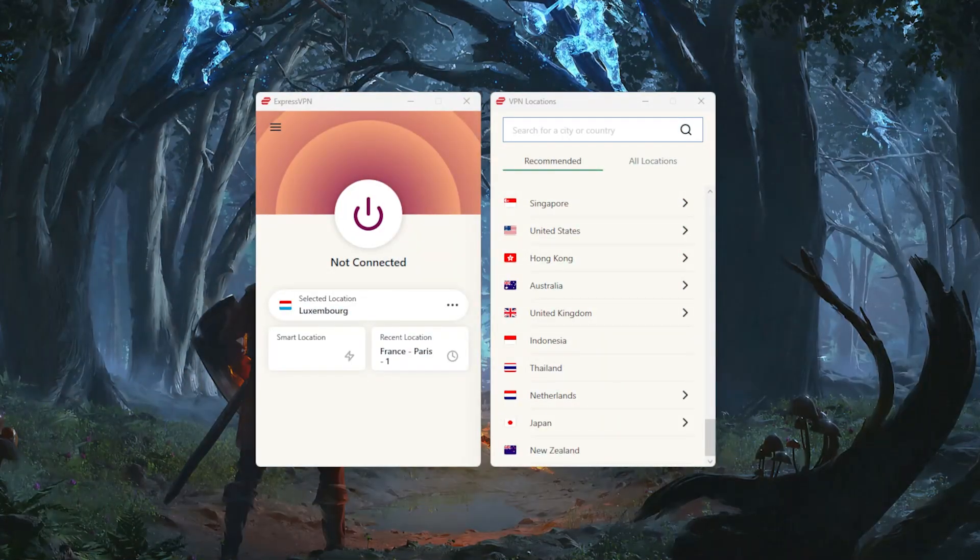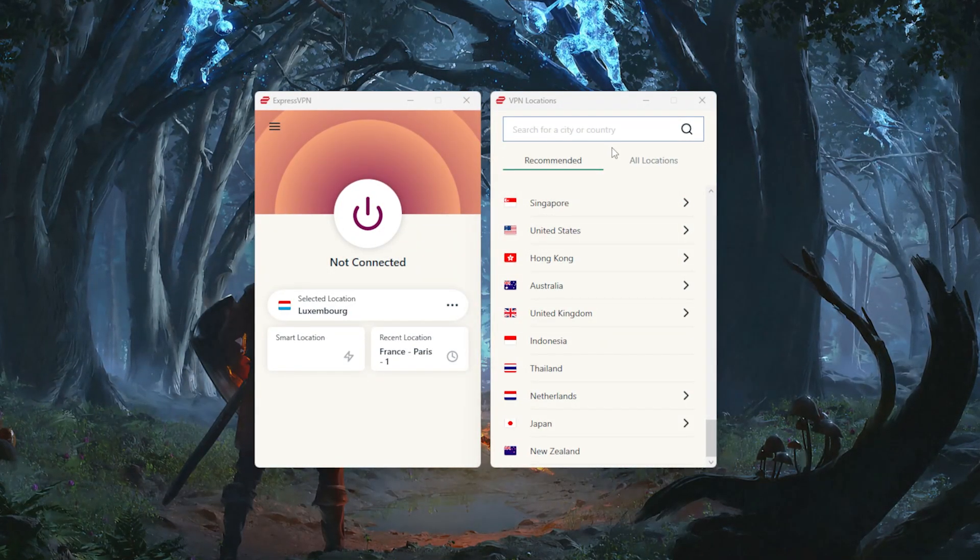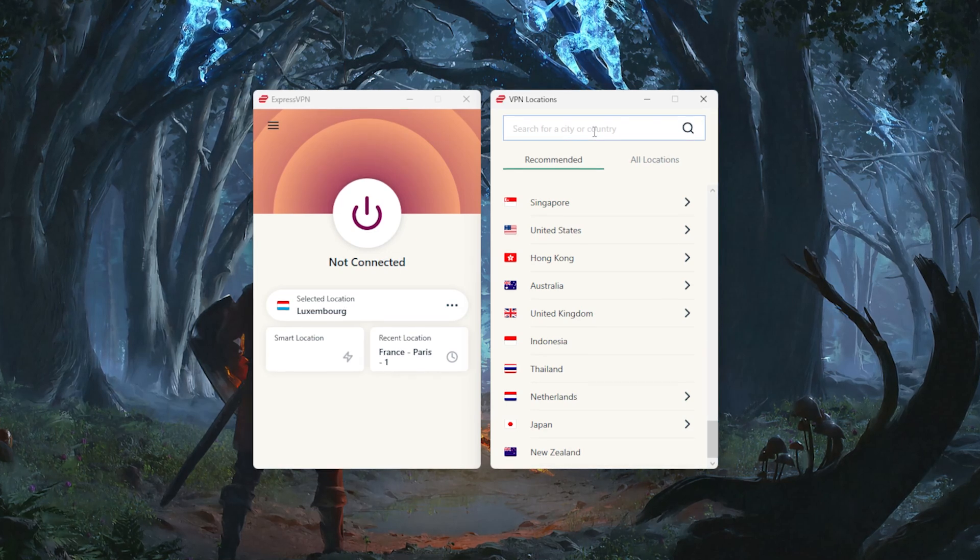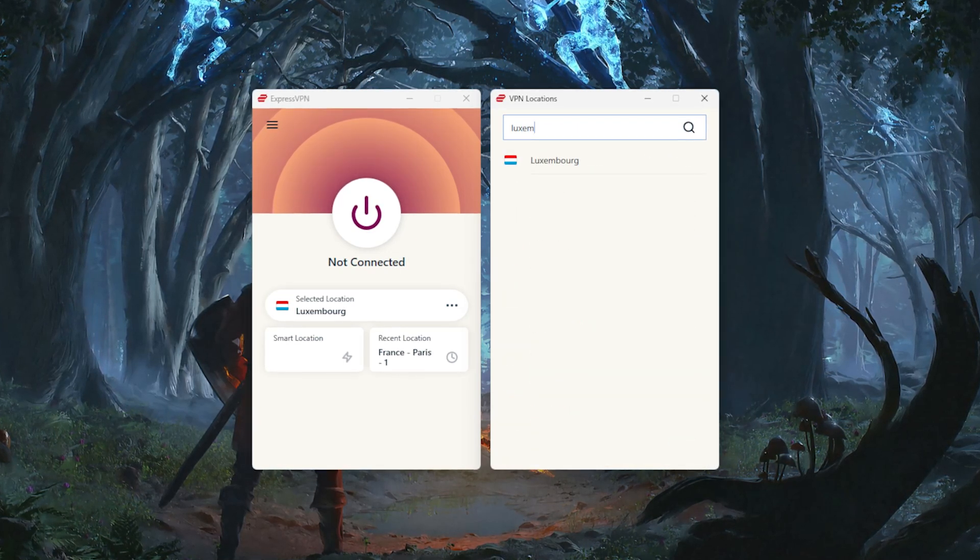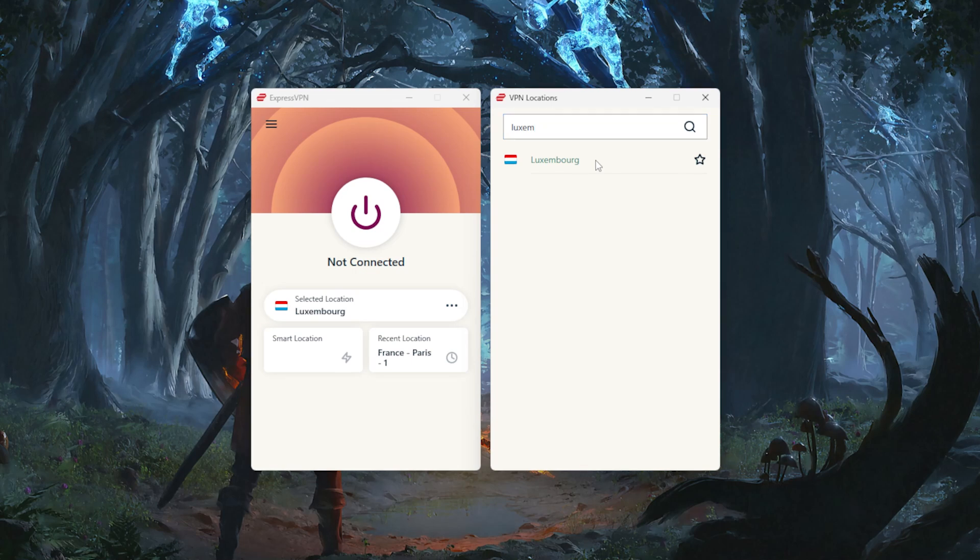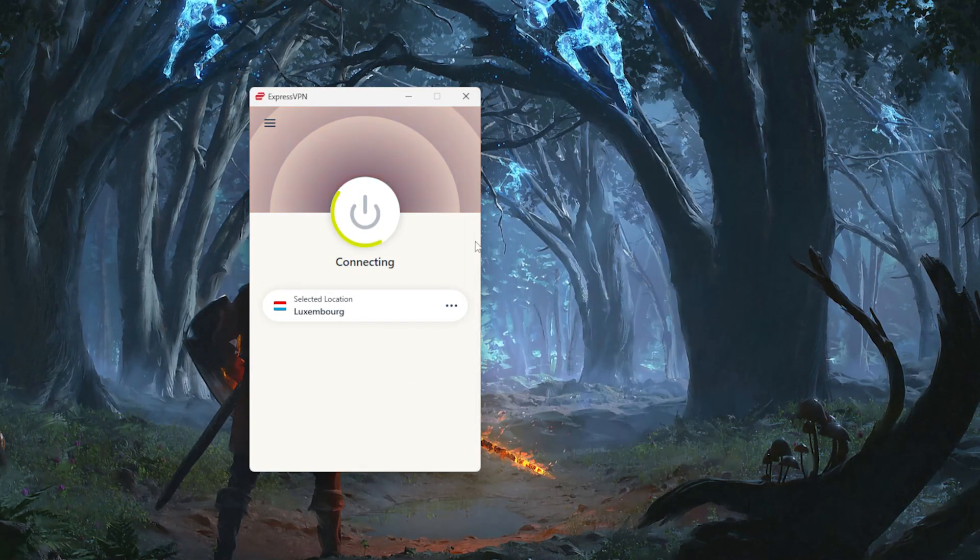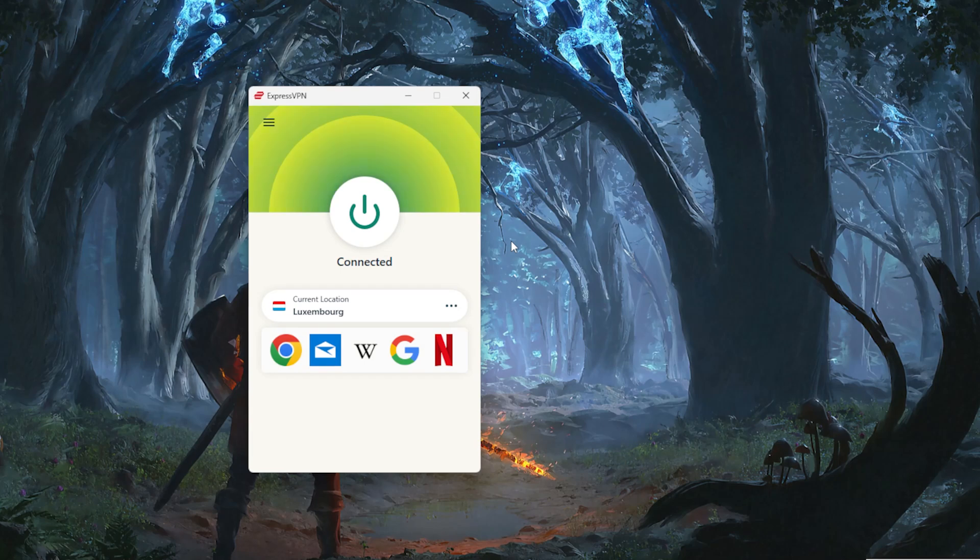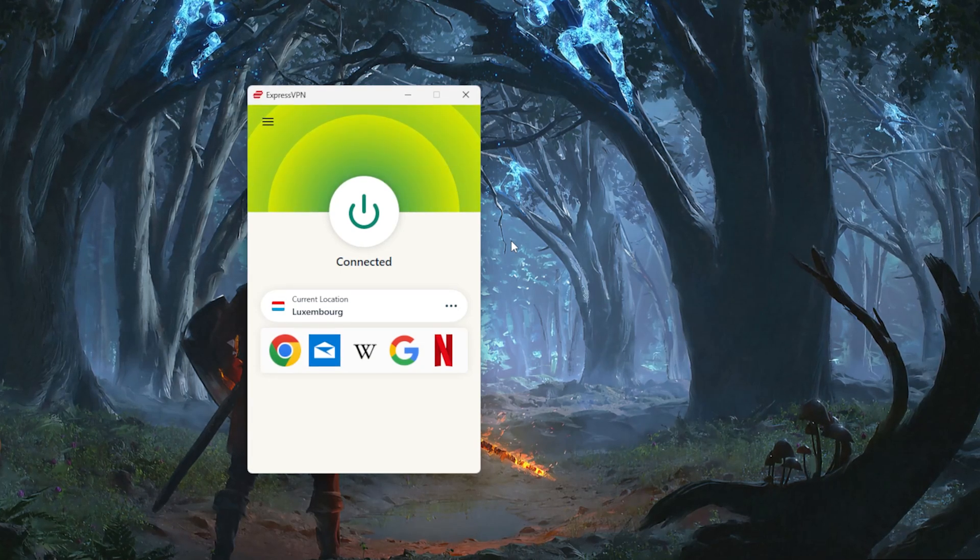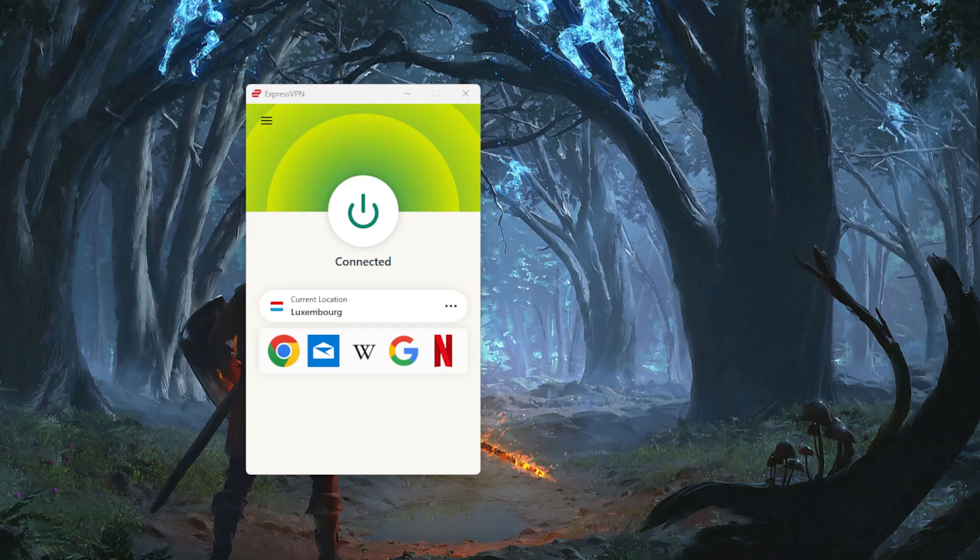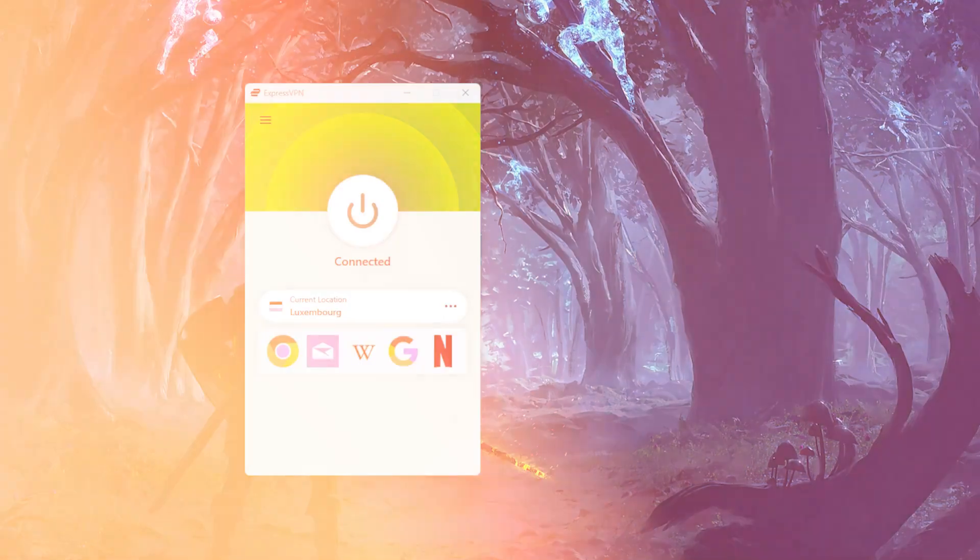Next, open your VPN and connect to a server that's in the same region as your game server. So in ExpressVPN, for example, I'd click on the VPN locations button and search for Luxembourg. Once it shows up, I just click on it to connect. So you'll see that it literally takes less than a second to connect to the server. And this is one of the reasons I love Express. It's so fast and efficient.